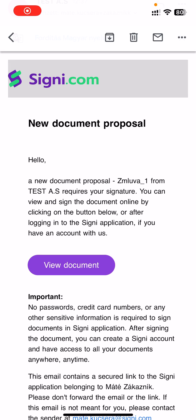Hello, my name is Matt and in this video I will show you how to sign documents on your mobile. First, open the email and click on the view document button.